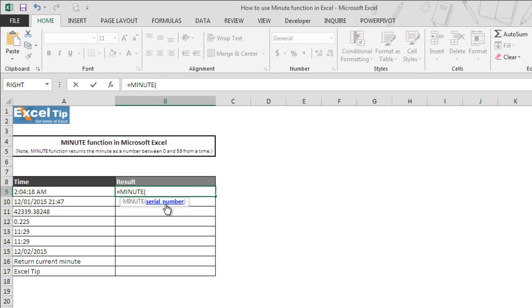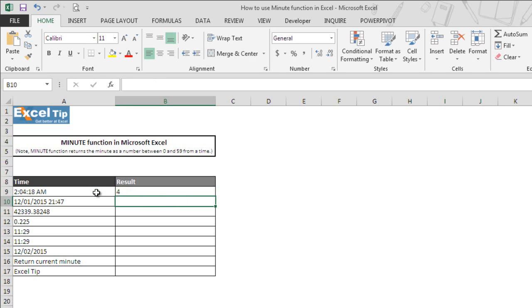Now we take A9 which contains 2 hours, 4 minutes, 18 seconds time value in it. So we close the parenthesis and hit enter.